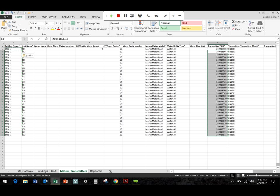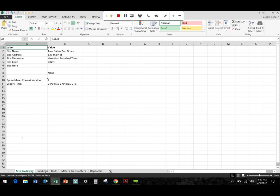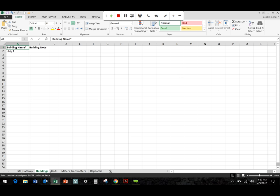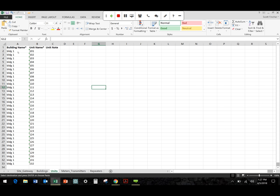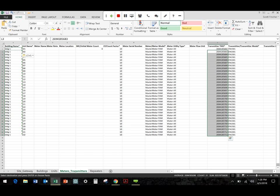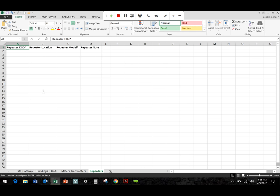So, once that's all done, there's a few different tabs in here too. Actually, let me cover that. So, Site Gateway, that gives you information about the site. Buildings, gives you information about the building itself. Building name and unit name. This is going to populate based on what we put in this meters and transmitters field, column, or spreadsheet rather. And then finally, repeaters. You can use this process to import repeater information as well if you want. However, if you've got, you know, three, five, seven repeaters, it might be just as easy to do it within the application.